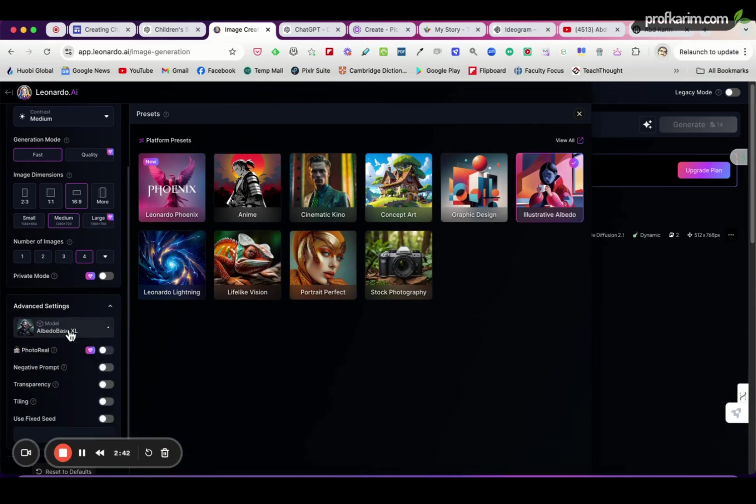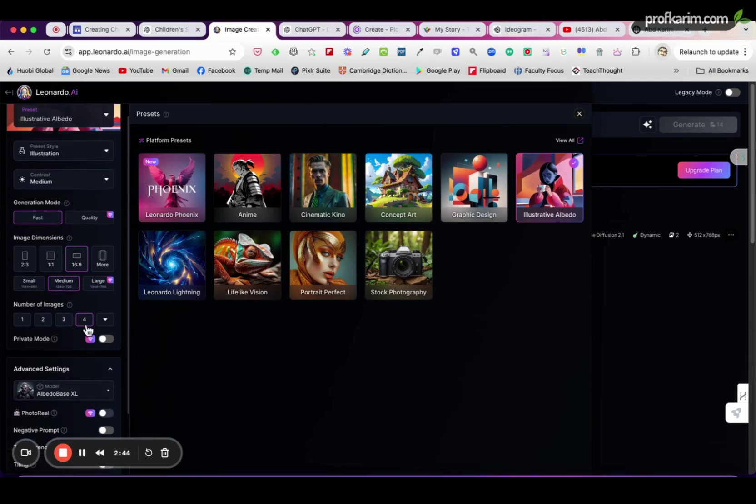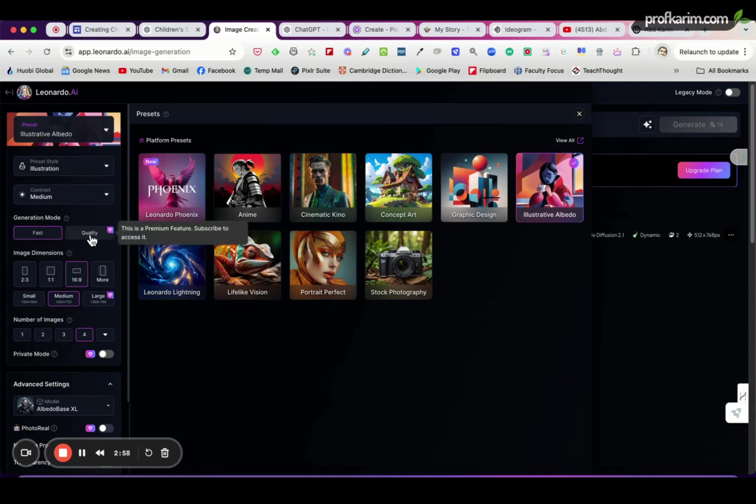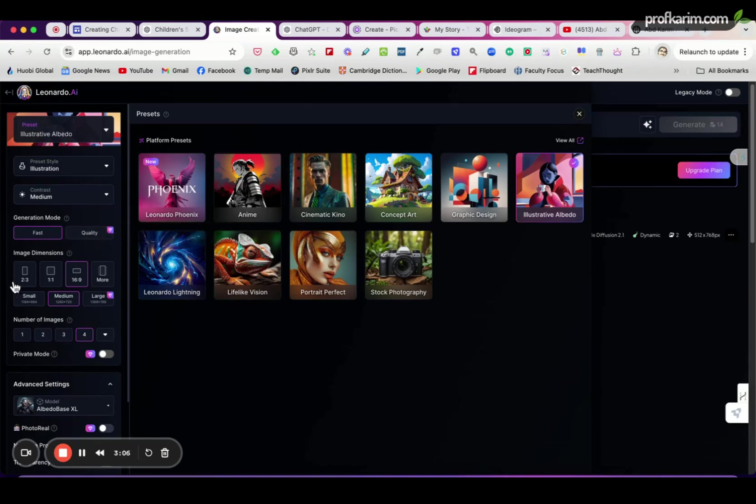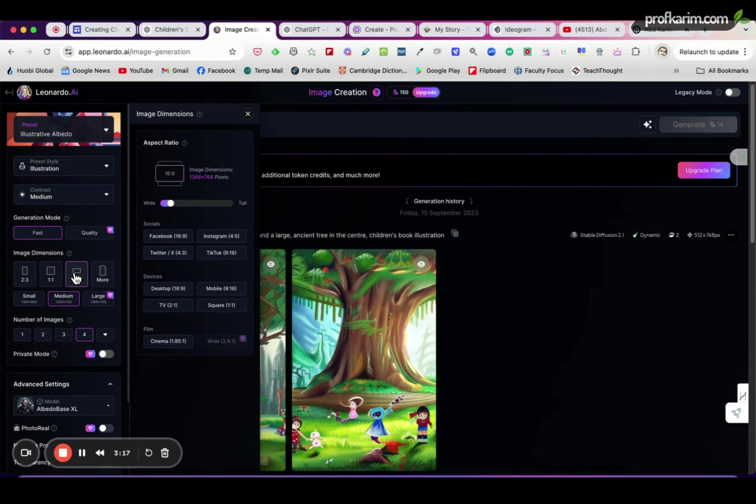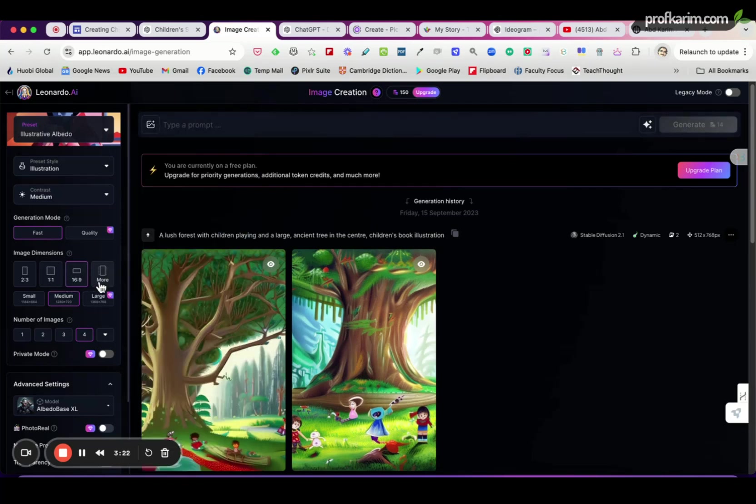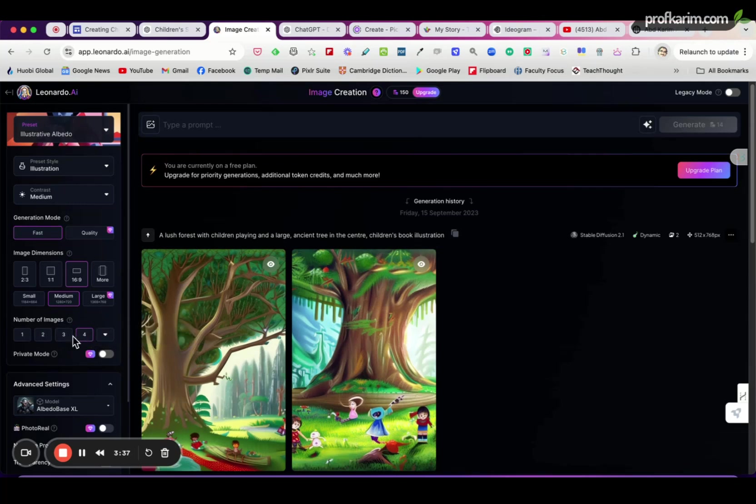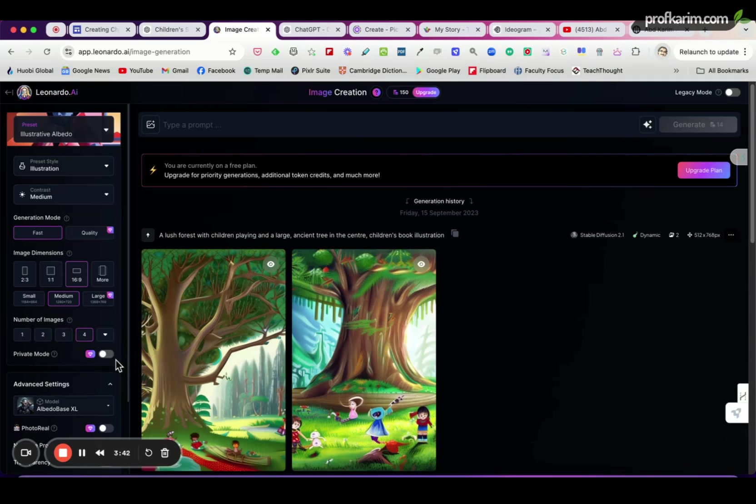So in this example I just stick with Albedo XL. Other settings here: Preset Style - Illustration, I think for children's books we can choose this illustration. Contrast - Medium, Generation - Fast Generation Mode - Fast by default, but if you want to get better quality then choose Quality, but that's only for paid version. And the Image Dimension, you can choose different dimensions here. There are more dimensions if you click More, but for this purpose we just choose 16:9 dimension, which is like PowerPoint horizontal wide shape. Then Number of Images, by default for the free plan you can only choose four. You cannot choose one, two, or three, and you cannot make it Private Mode, because those are only for paid accounts.